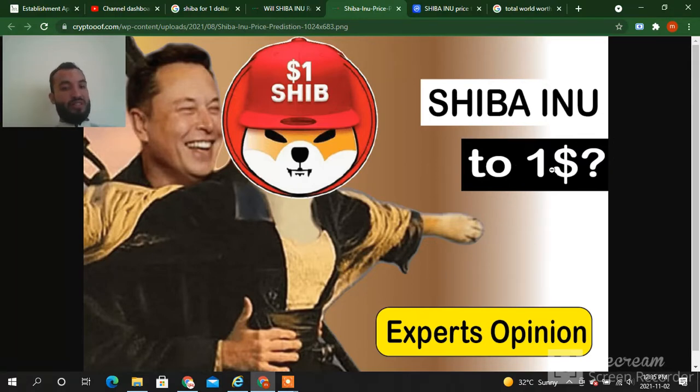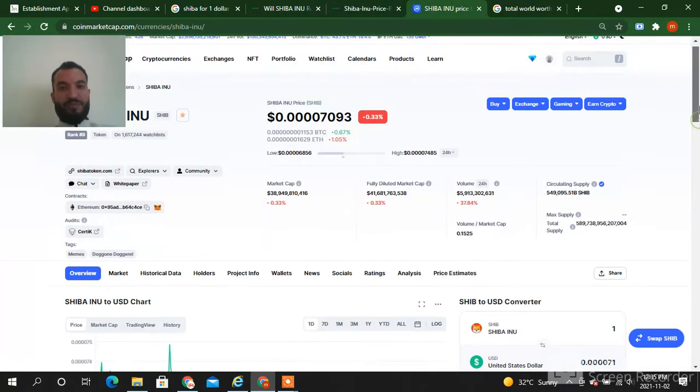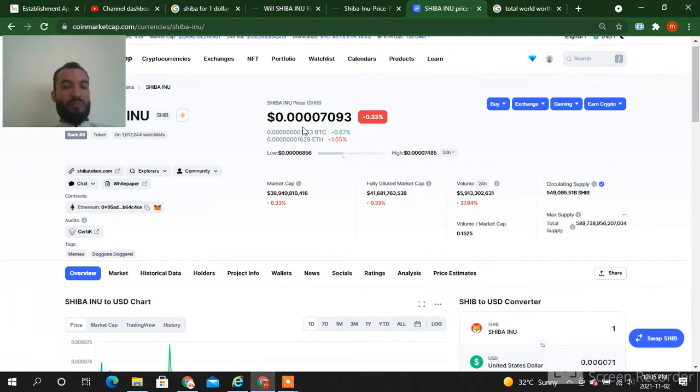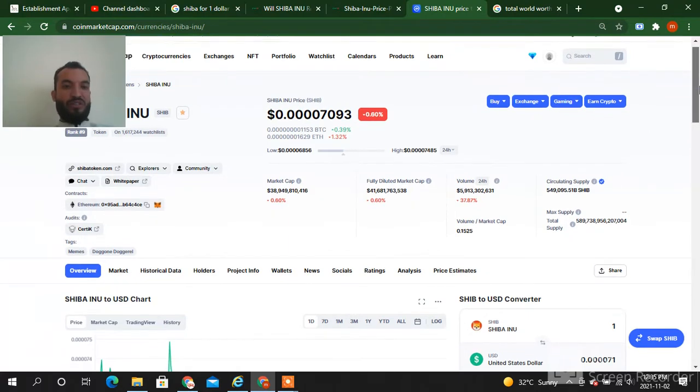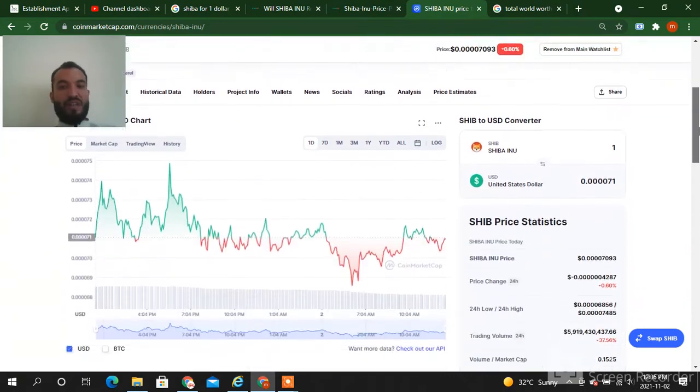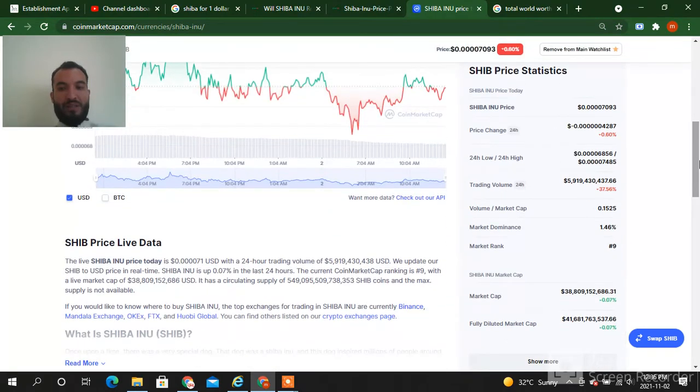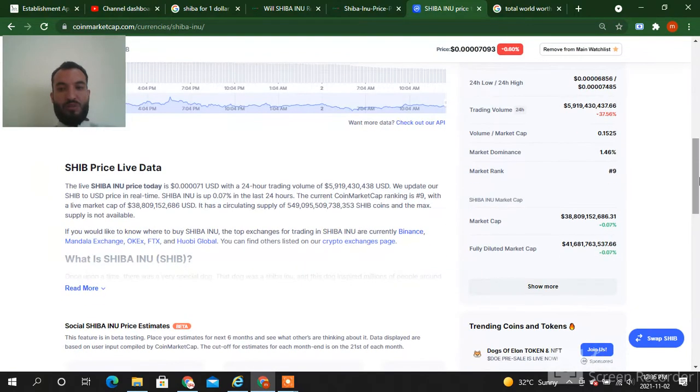Let me show you first SHIB's current situation. SHIB is now in trading at 0.00007093, while the highest of SHIB is 0.000088. I will show you the all-time high here.